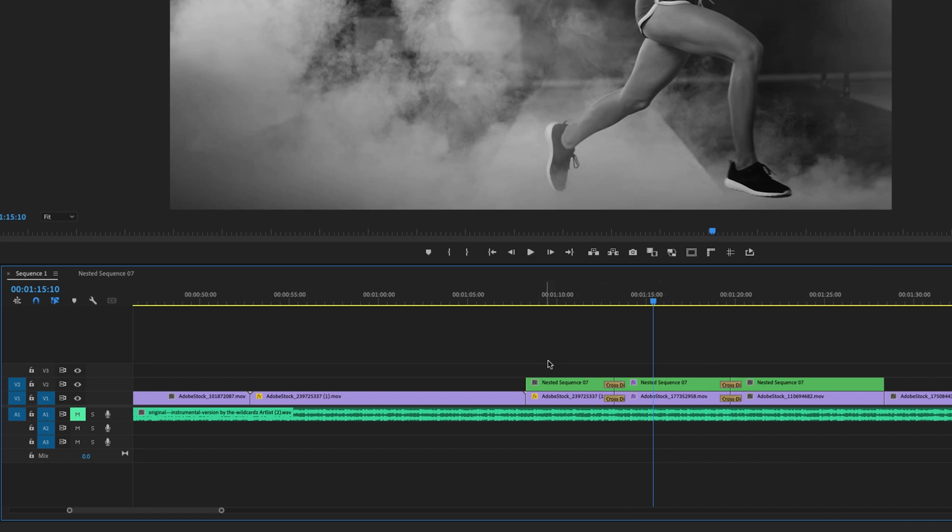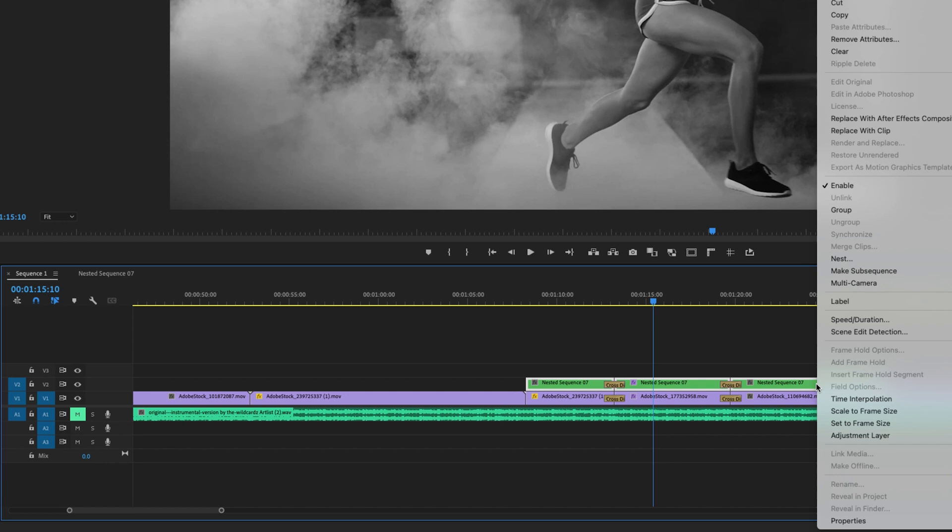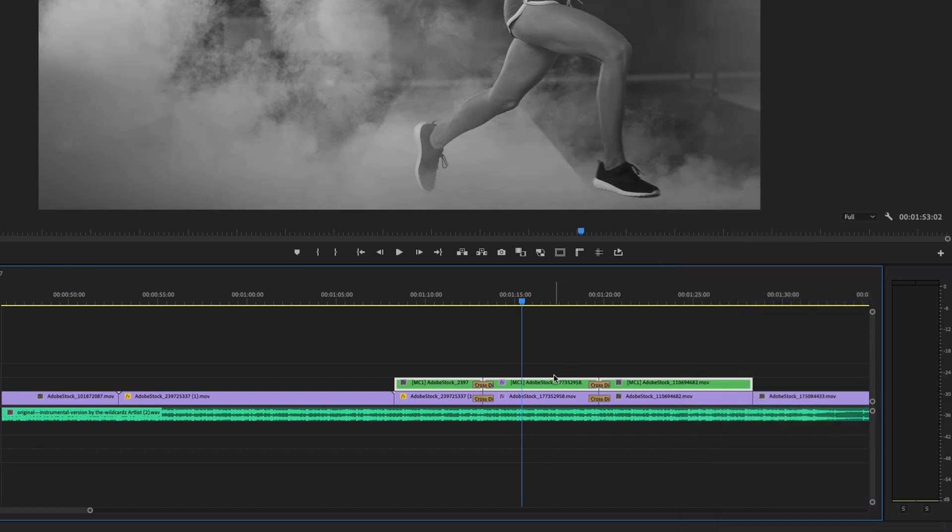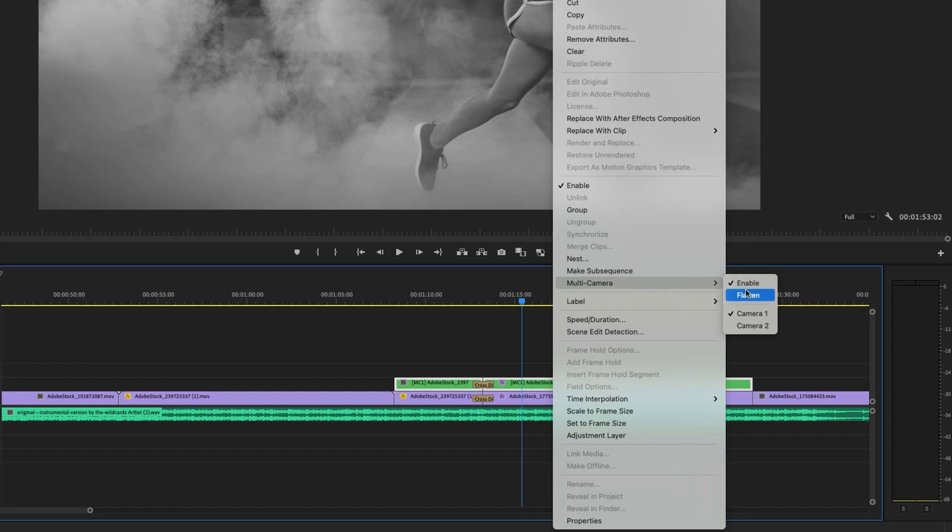Now on the second layer, I'm going to highlight them, right click, multi-camera, enable, right click, multi-camera and make sure that it is camera two,